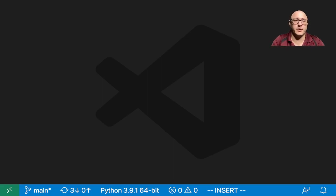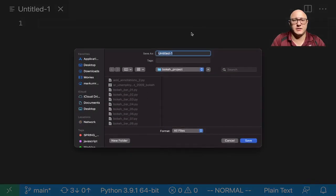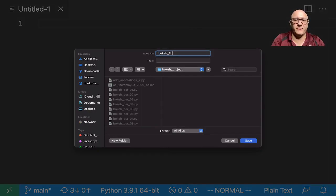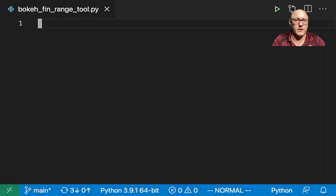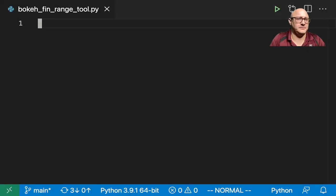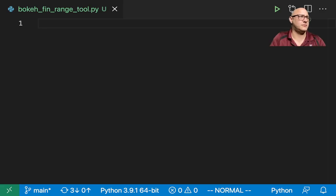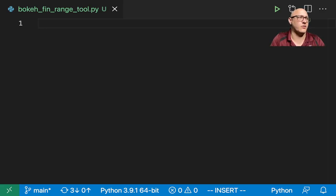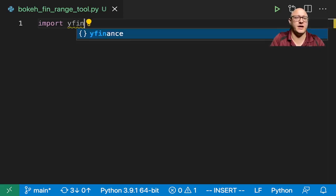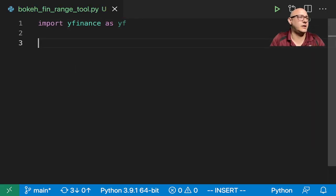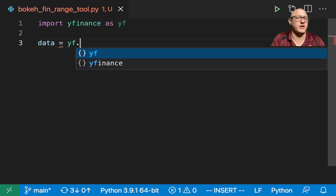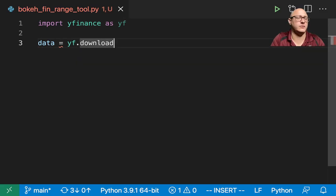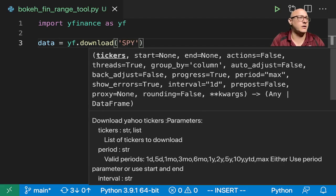First off, let's go on and create up a new file here. I'm going to save this as Bokeh FinanceRangeTool.py. Now let's go on and maybe grab some finance data. It's going to be kind of our first order of business. So import yfinance as yf.